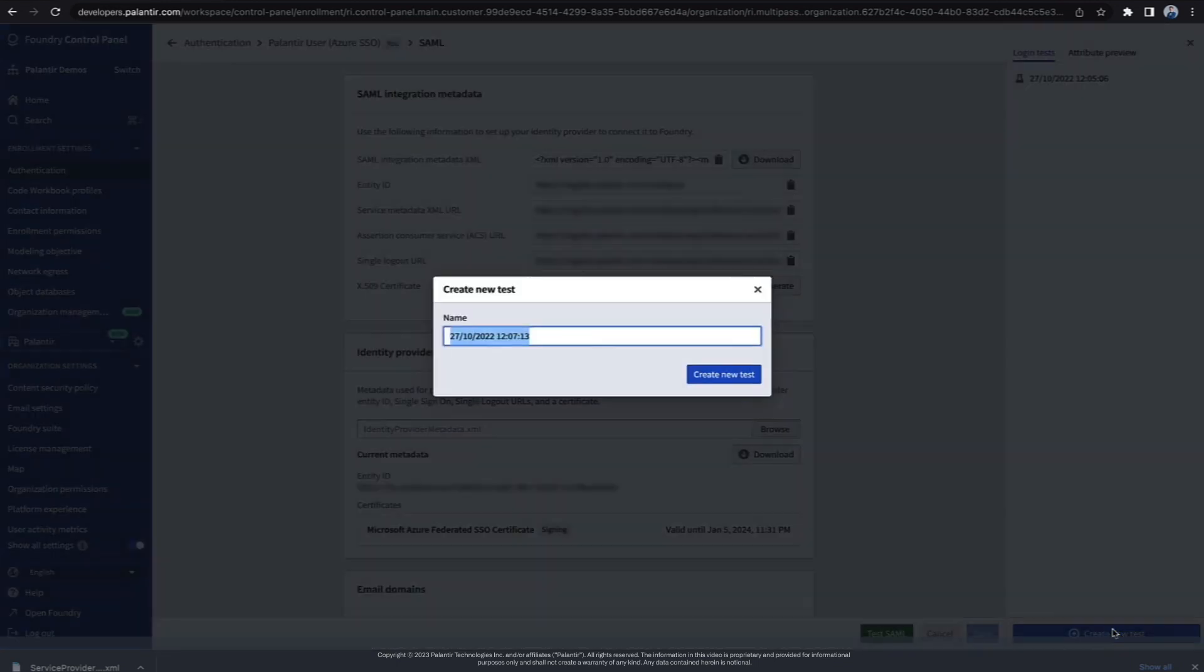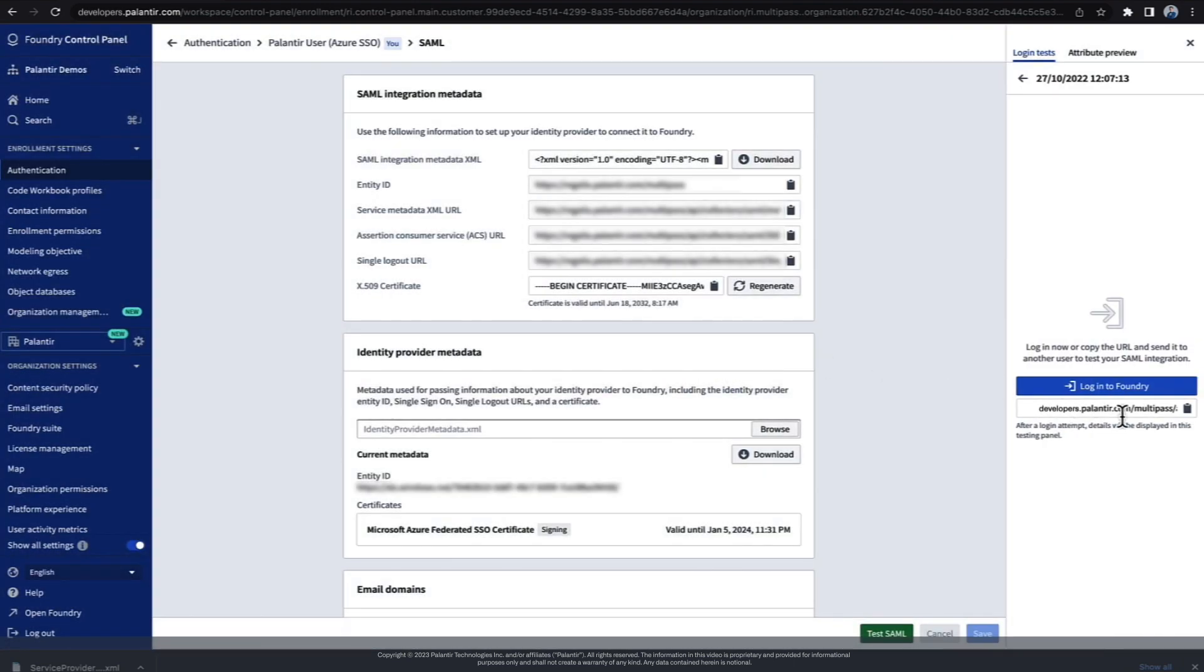After naming the test, it generates a unique link. I can send this link to a user who's having login issues, or I can click the button myself, as I'm about to do now.